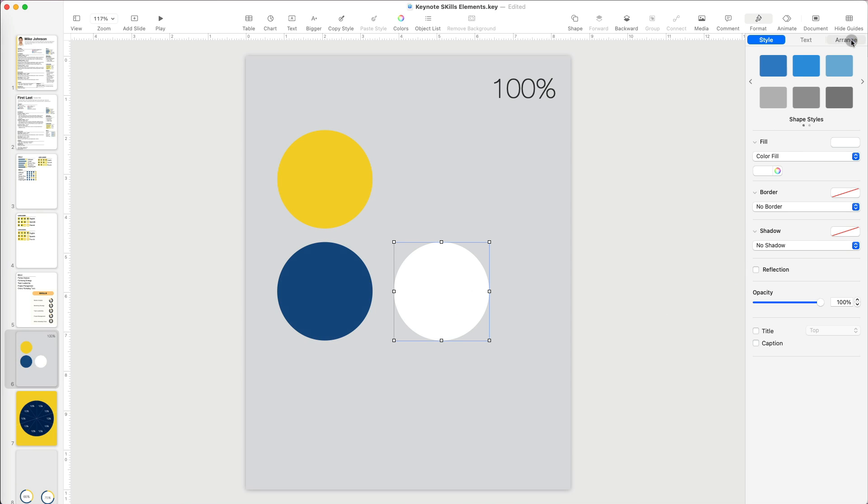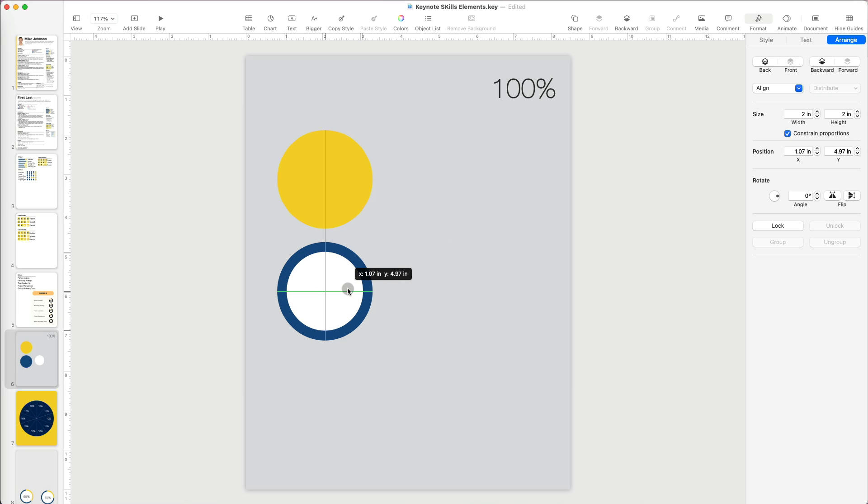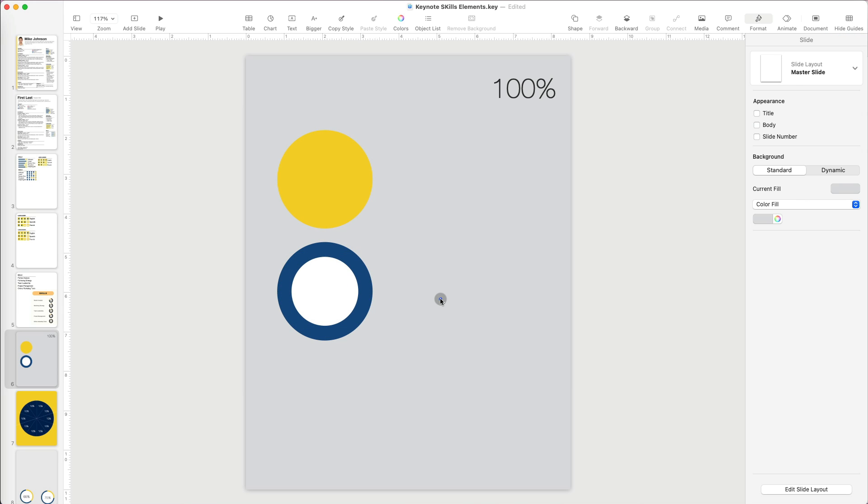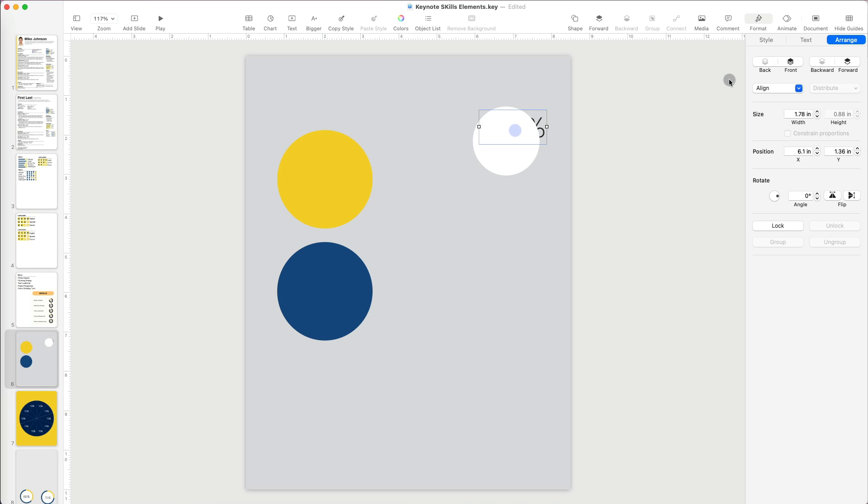The white circle will be the center of our donut hole. I can resize it to make the outer ring wider. I think that looks good.